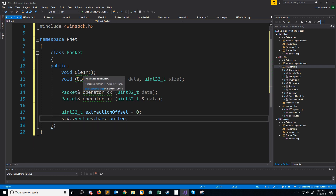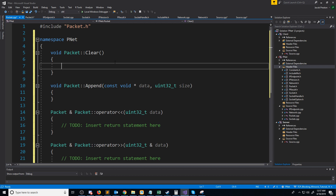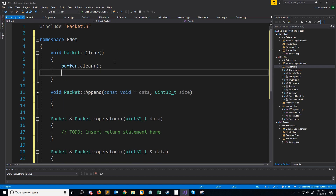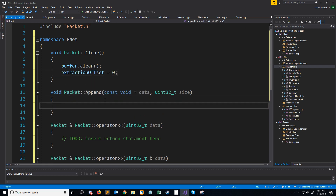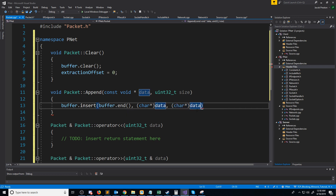Let's go ahead and start generating the definitions. For our clear function, it'll be pretty basic — we're just going to clear our buffer and set our extraction offset to zero. For append, we will want to append this data to the end of our current buffer, so we can call the insert function of our vector. The first argument is where we want to start inserting, and we want to insert at the end of our current buffer, so we call the end function. The next argument is a pointer to where our data starts, and the last argument is a pointer to where the data ends — both cast to char pointers. To calculate where the data ends, we take the pointer to the data cast as a char pointer and add size.